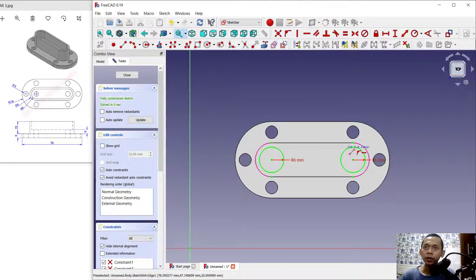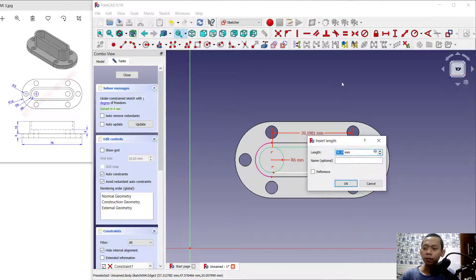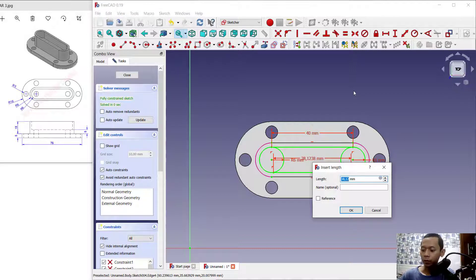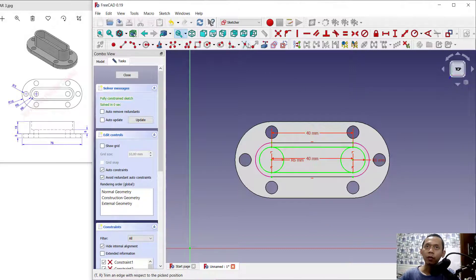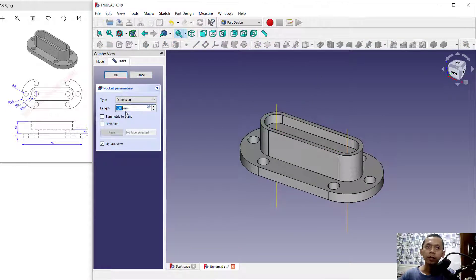Draw a line from this point to this point, and from this point to this point again. Set the length to 40, and also set the other side to 40. Next use the trim command to cut the circles, also trimming here. Click close.